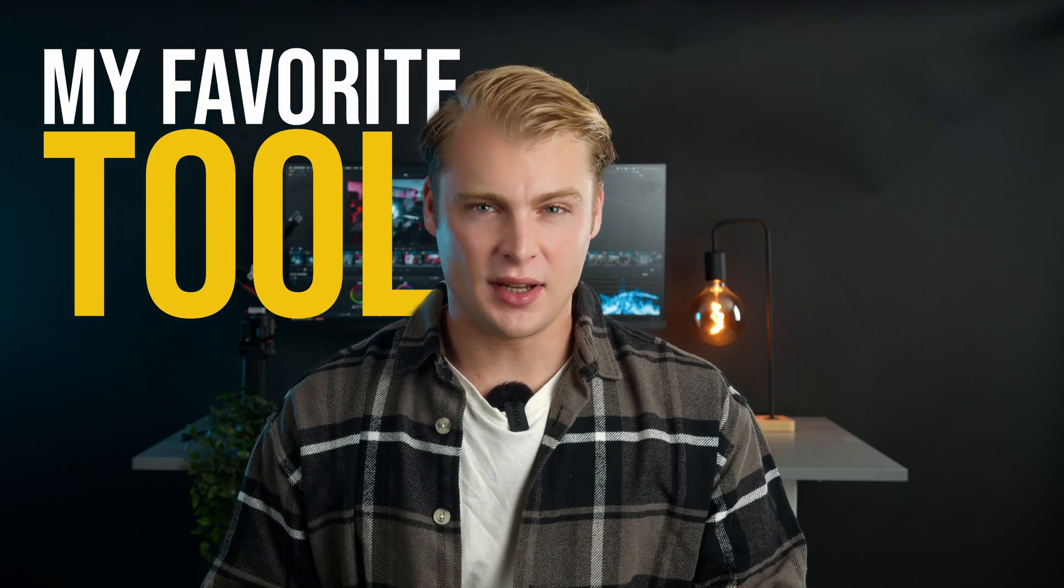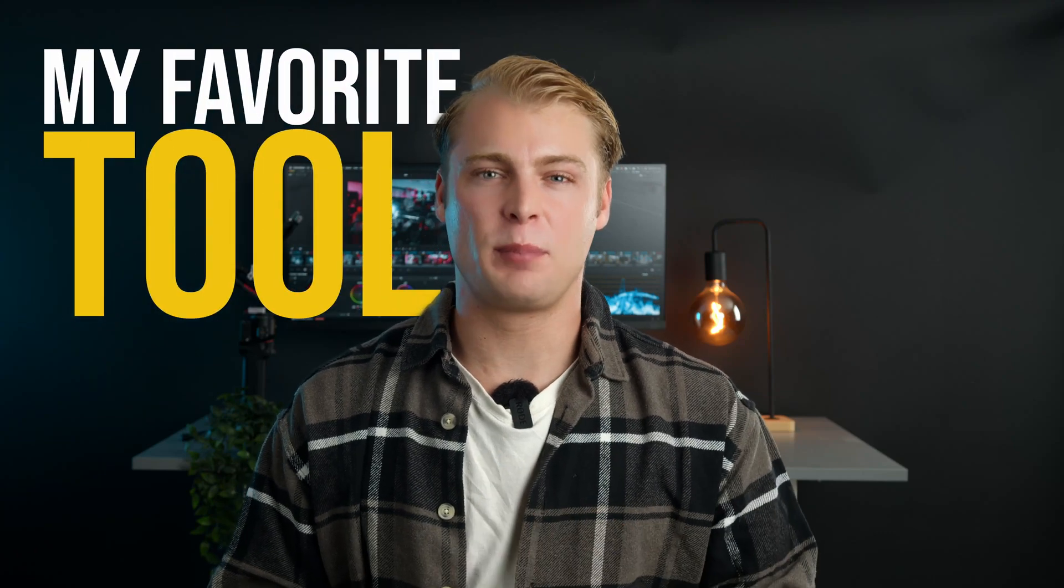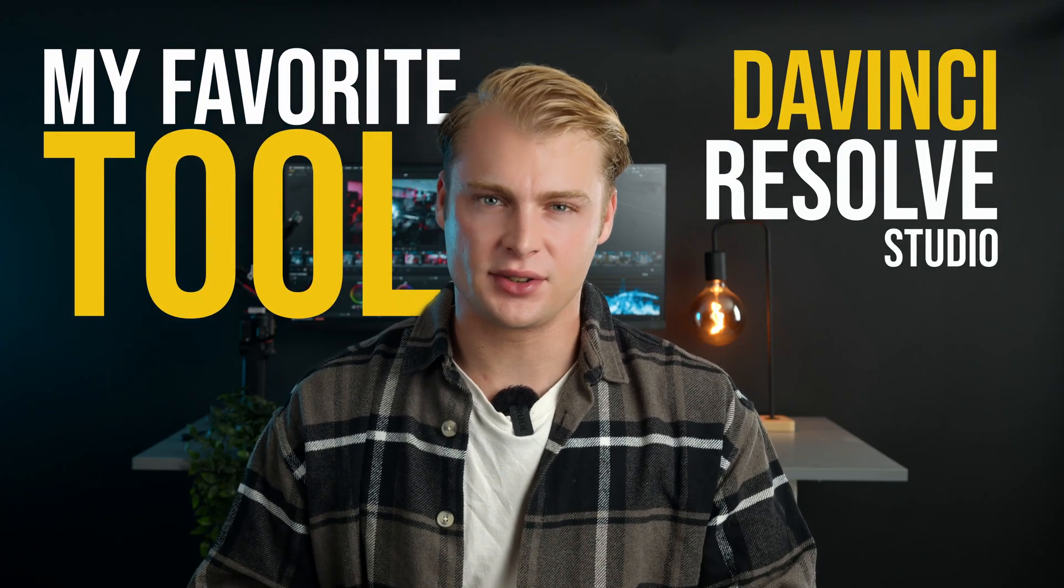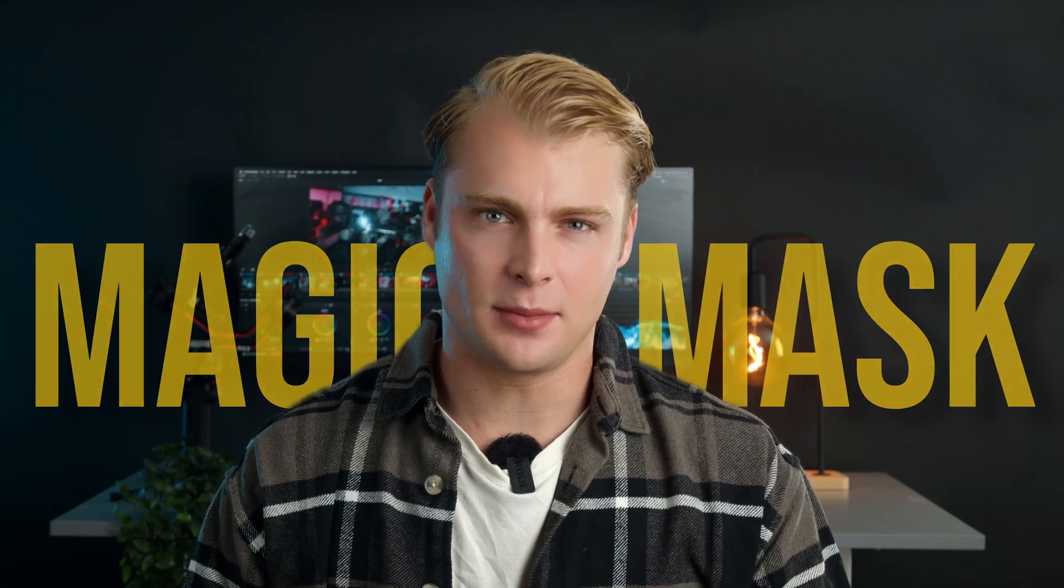This tool I'm going to show you today is already worth paying the full studio version of DaVinci Resolve and I'm talking about the Magic Mask.